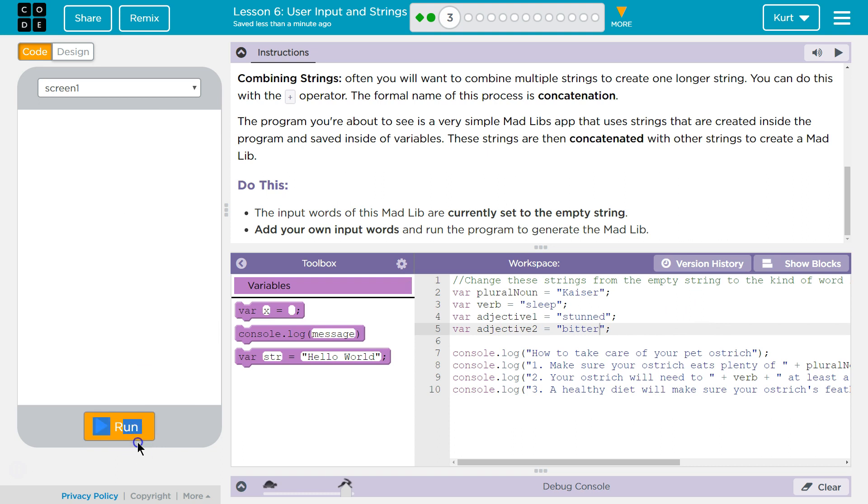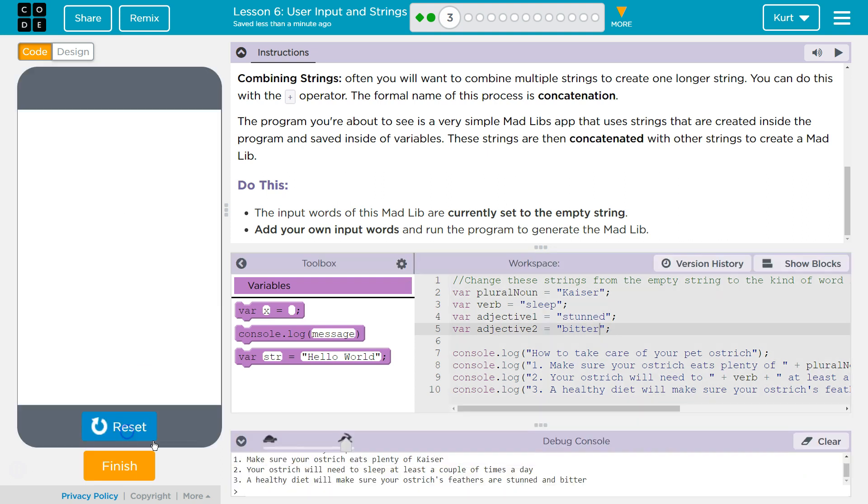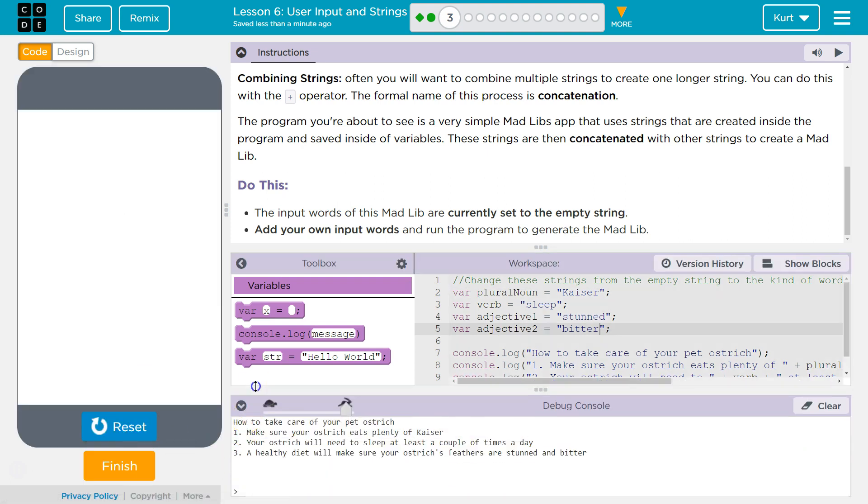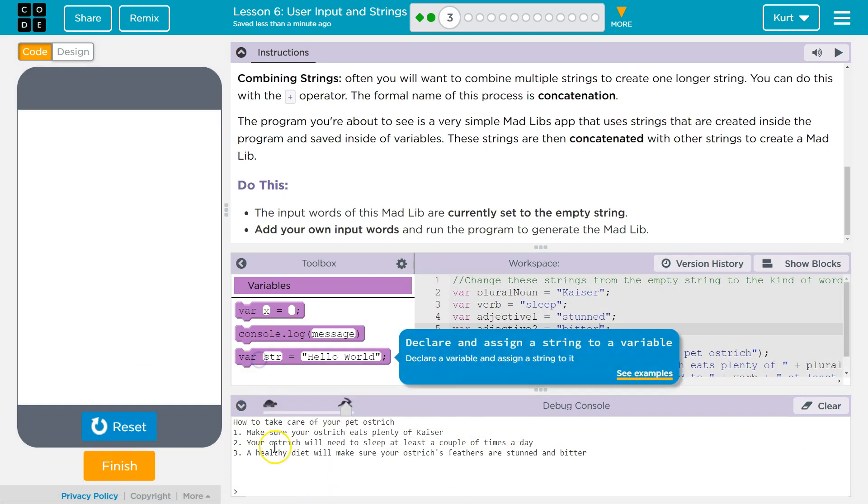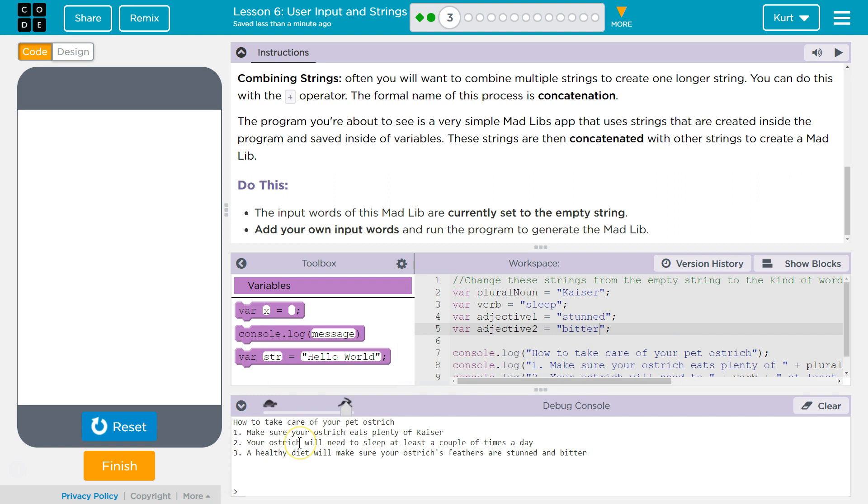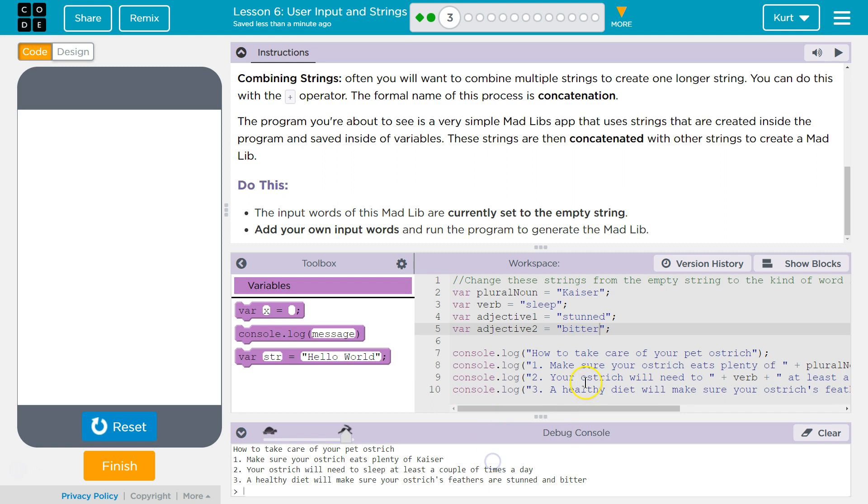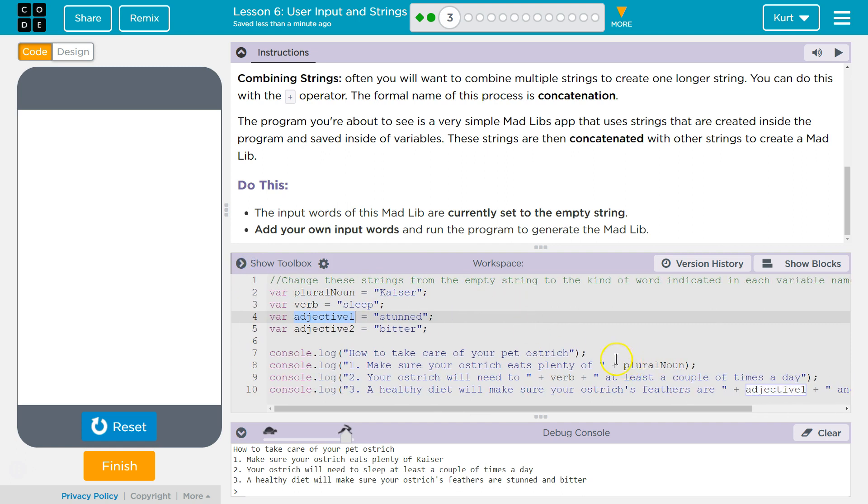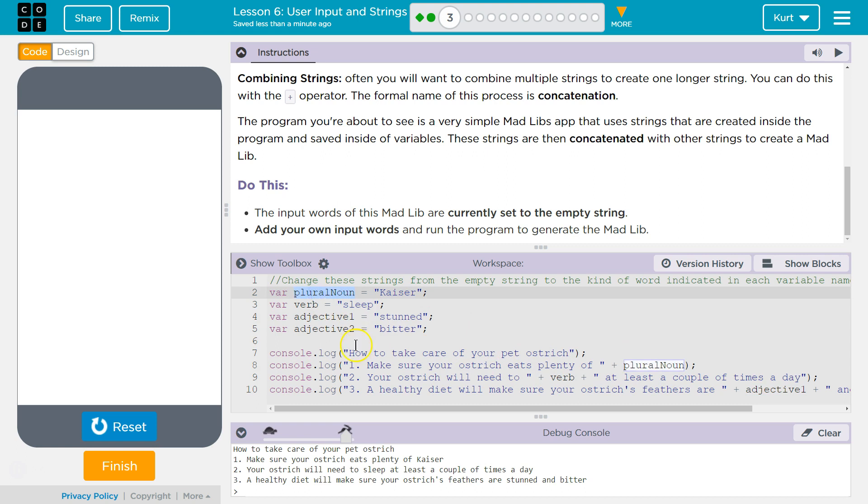Let's hit run and see what prints to console. Ouch. And what they're showing here is they are showing concatenation, right? We're taking our string variable and concatenating it with these pre-made sentences. So, plural noun is this variable, which is me, which is why I'm getting hurt by the ostrich. Alright. Cool. Let's keep going.